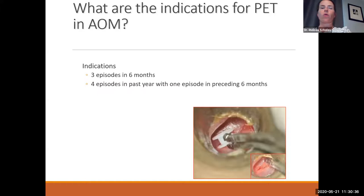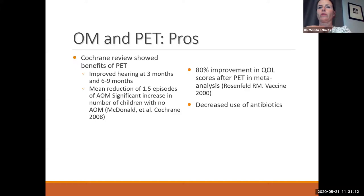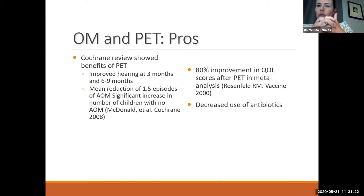If a child is in an environment with smokers who don't plan to quit, that pushes me to do tubes sooner. A large Cochrane review showed benefits of ear tubes including improved hearing at 3 and 6 to 9 months, a mean reduction of 1.5 episodes of acute otitis media, and significantly more children with no additional otitis media at all. Quality of life scores — mostly parent-reported — were improved in about 80% of cases, and tube placement clearly decreases antibiotic use.